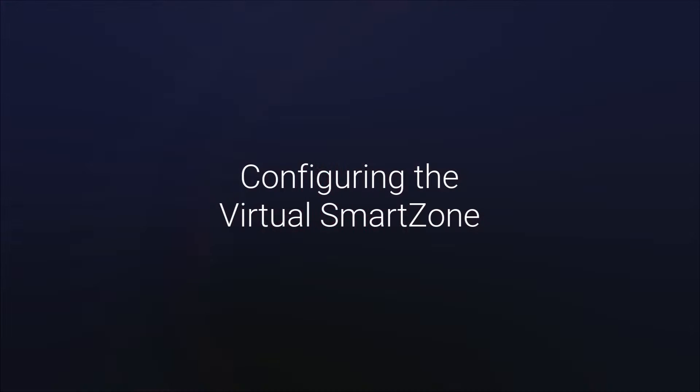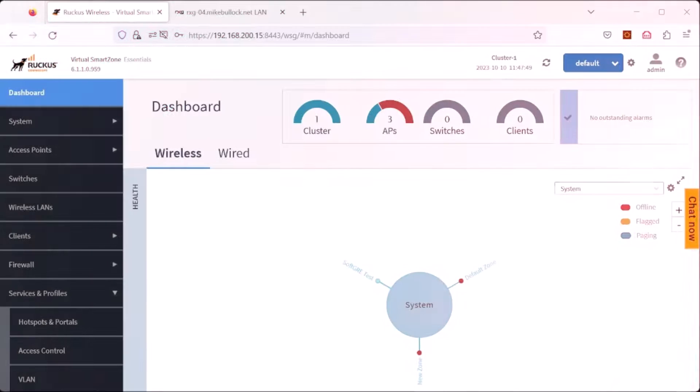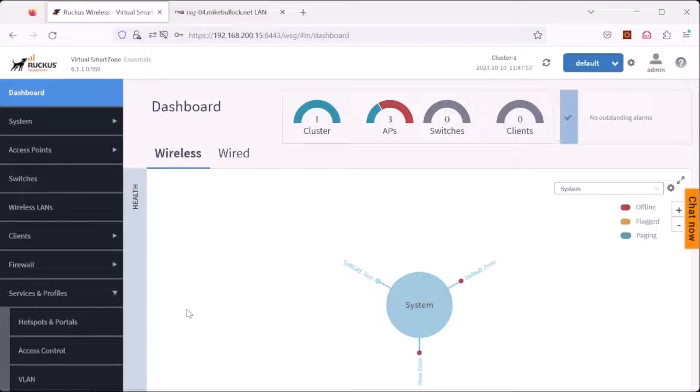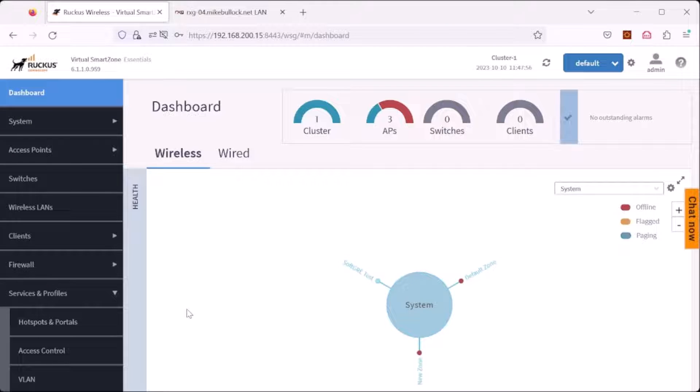Next step is configuring the Ruckus virtual smart zone. In this step, we will need to create a tunnel that tells the virtual smart zone how to contact the RXG we just enabled soft GRE on.